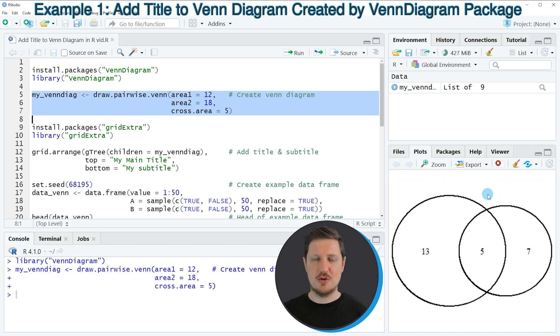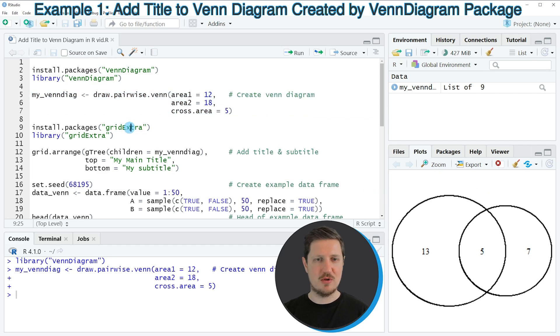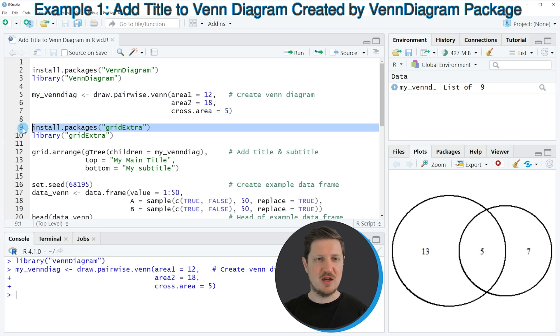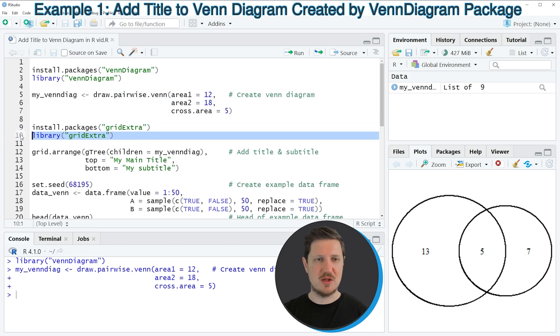In order to add a main title to this Venn Diagram, we have to install and load the gridExtra package, as you can see in lines 9 and 10 of the code. I have installed this package as well, so I'm just going to load it with line 10 of the code.